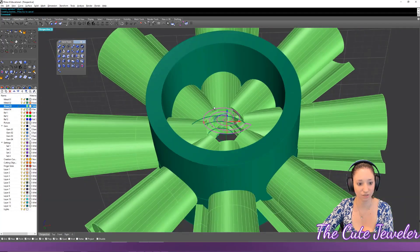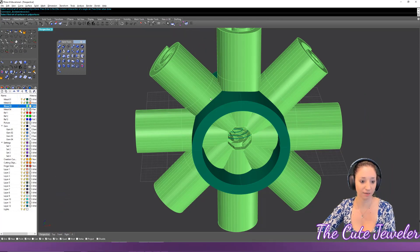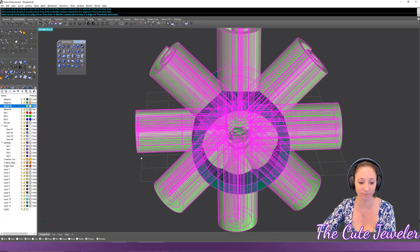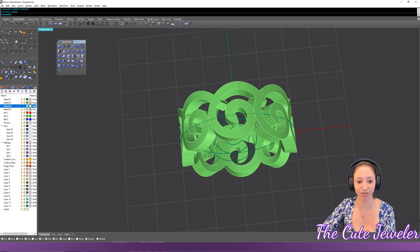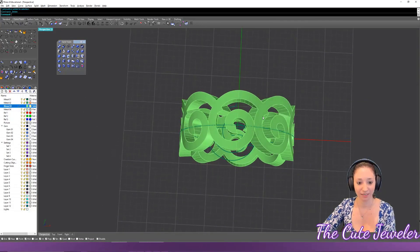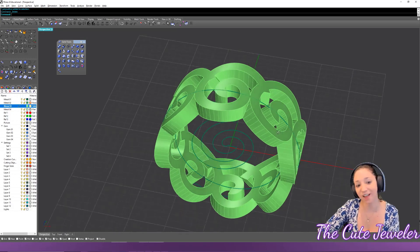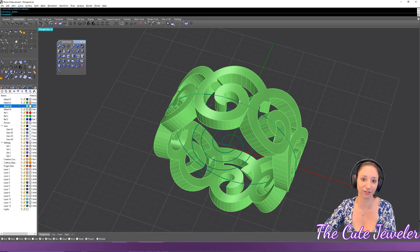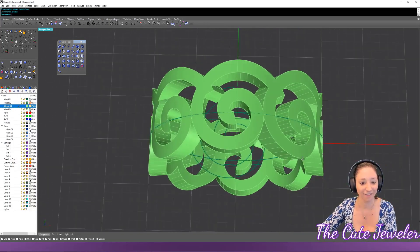Now run boolean intersection: click the first object, hit Enter, then click all the spirals and hit Enter. The result is a really interesting ring shape. With a little tweaking and maybe some stones on top, this is a ring you could sell immediately — and all it took was an extrude, a taper, and a boolean intersection.